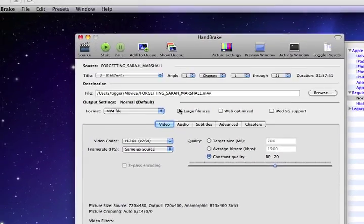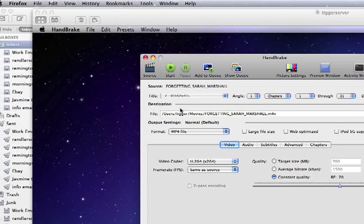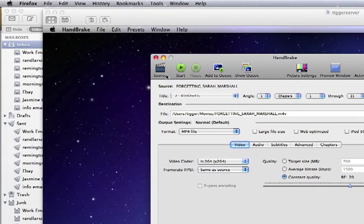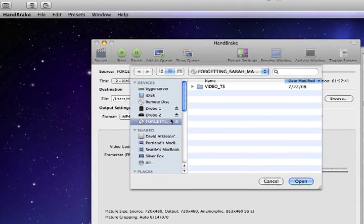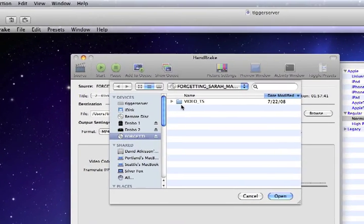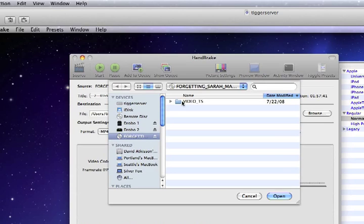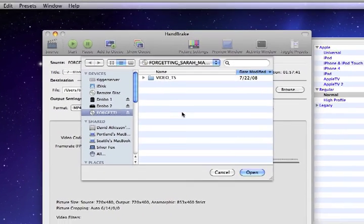It's going to look a little different. I already did it, but if you stick your CD in, it'll find the source, but if it doesn't, you click on source, you point to the CD, find the video TS, and open that.